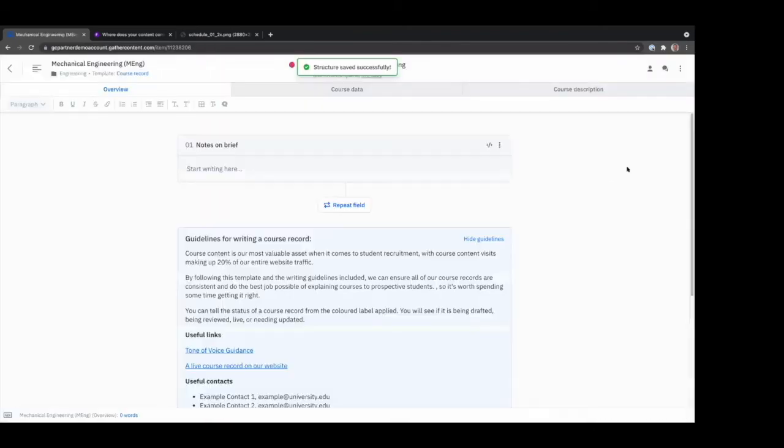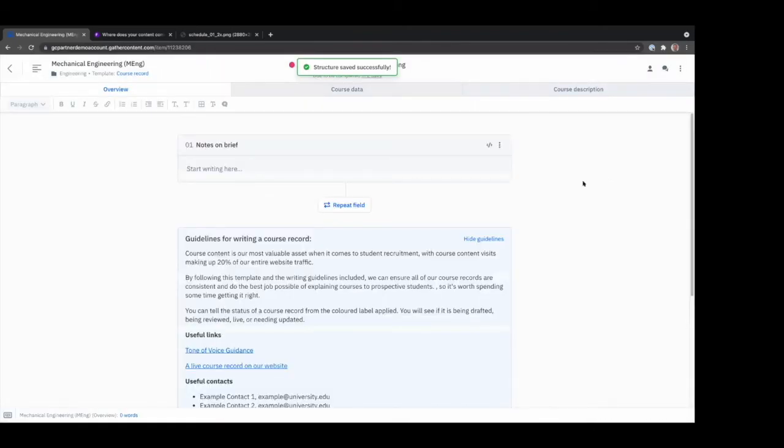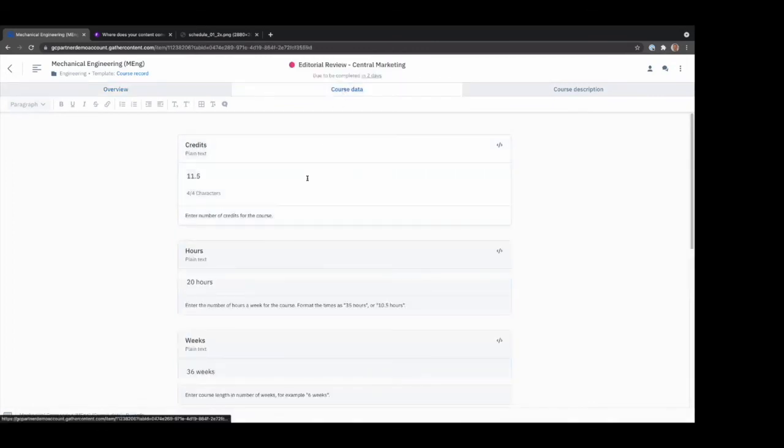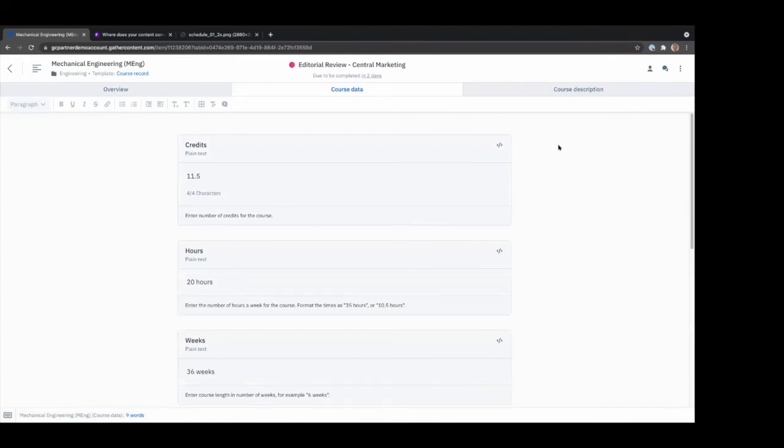So say, for example, if you're integrating with a CMS and you want to publish to WordPress, you would essentially map all these fields to fields in WordPress through the integration, and then push them over as and when you create new content.